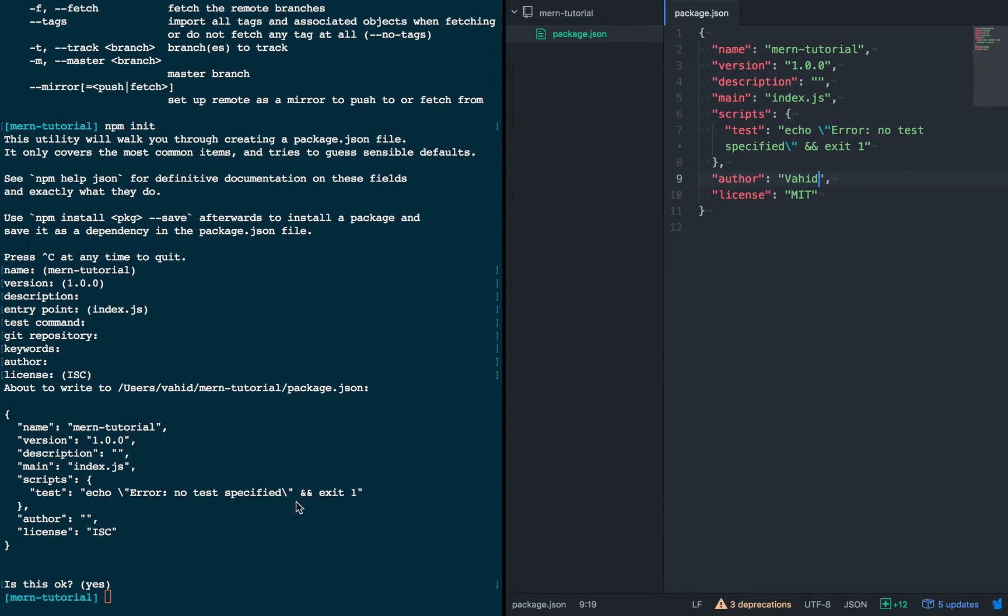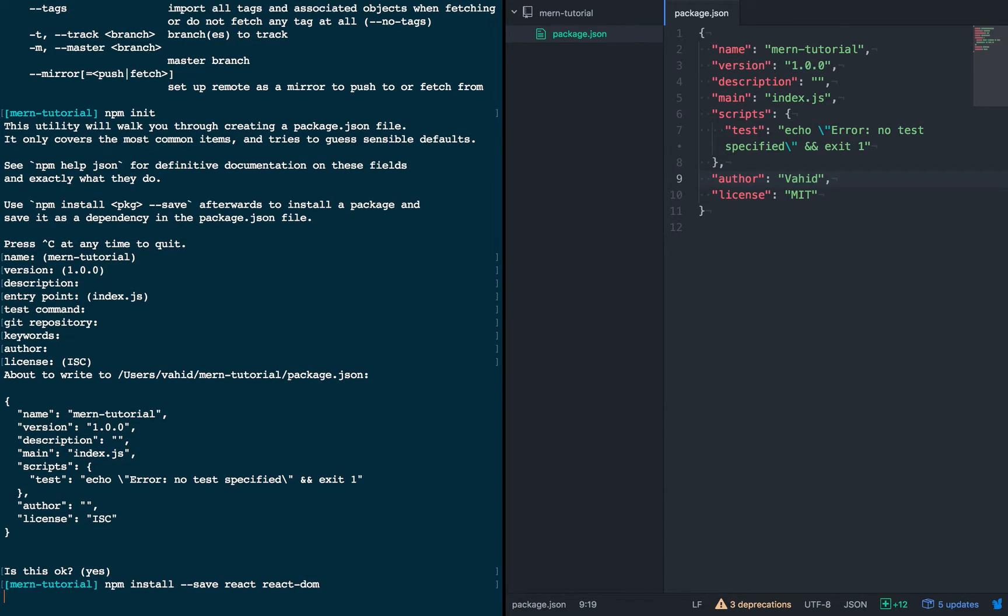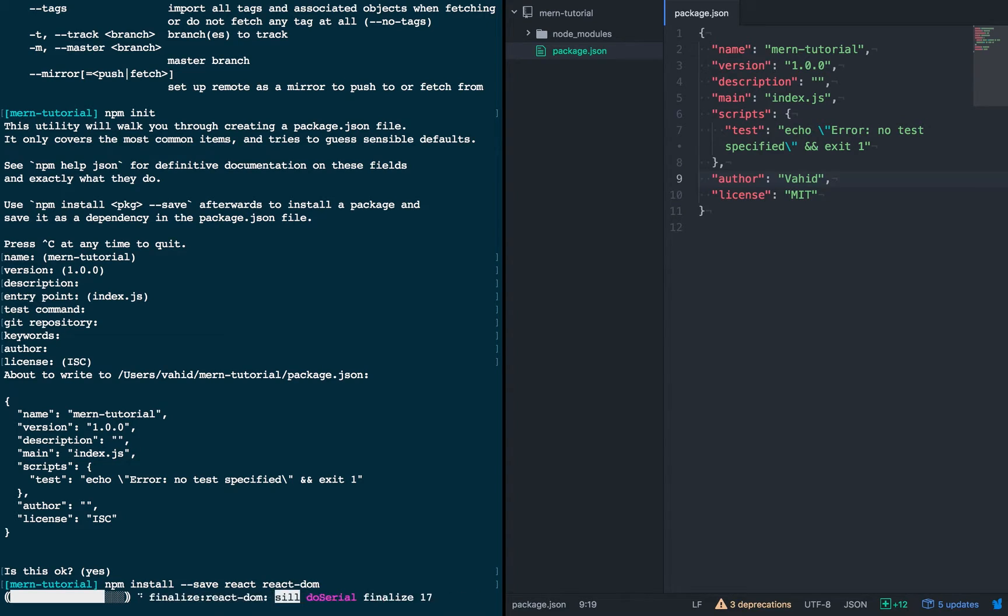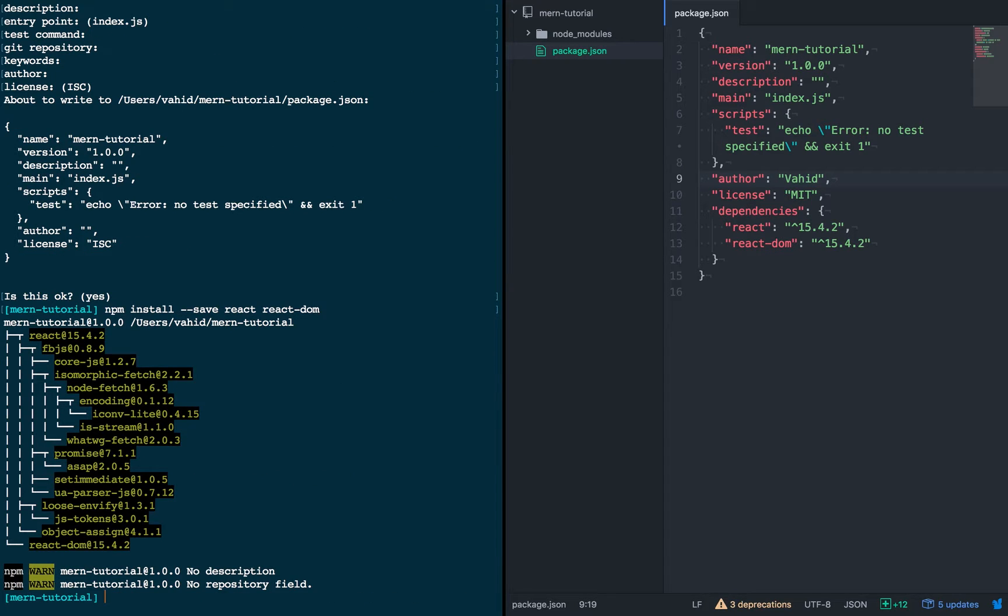Alright, and then start installing some dependencies. So, first we're just going to install React and React DOM. These are the most basic packages that you need to create any React app at all.